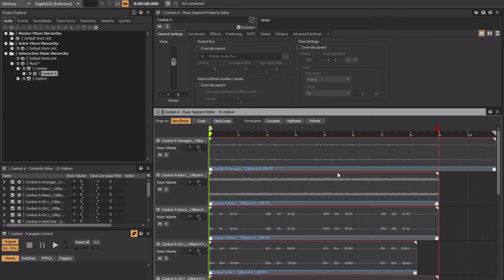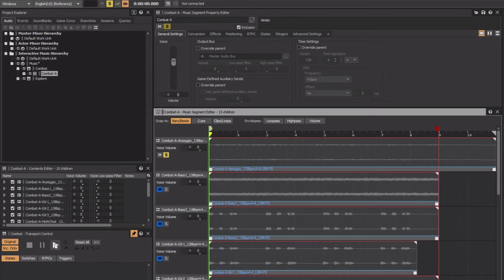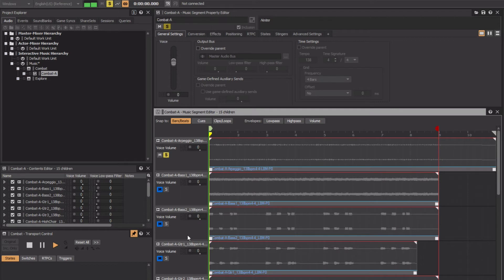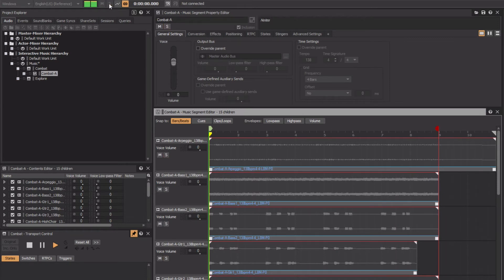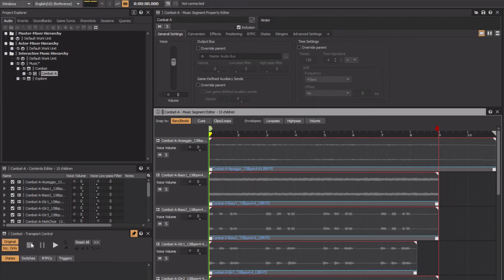If I want to hear this arpeggio part by itself, I'll click solo on it and then click play in the transport. We can now hear the part. If I want to add the guitar part in, I'll click solo on it and then I can clear any solos by clicking the Solo Reset button in the toolbar.